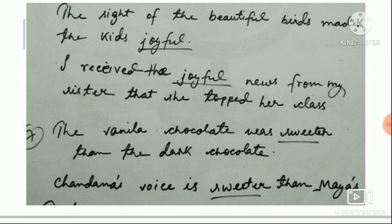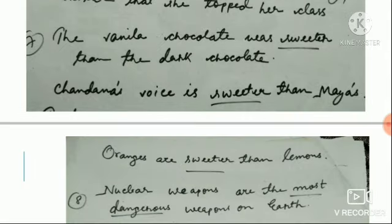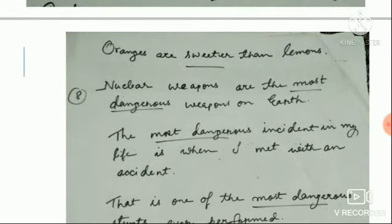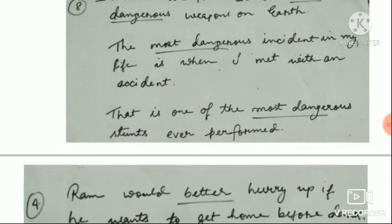Sweeter — we compare two things. The vanilla chocolate was sweeter than the dark chocolate. Chandana's voice is sweeter than Maya's voice. Oranges are sweeter than lemons. Most dangerous is superlative — nuclear weapons are the most dangerous. The most dangerous incident in my life is when I met with an accident — the child never faced a more dangerous situation, so that was the most dangerous incident. That is one of the most dangerous stunts to perform.